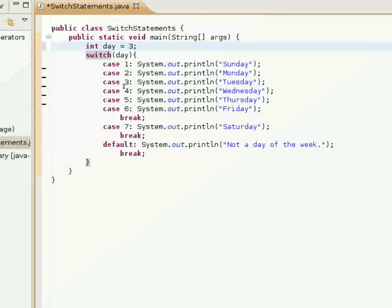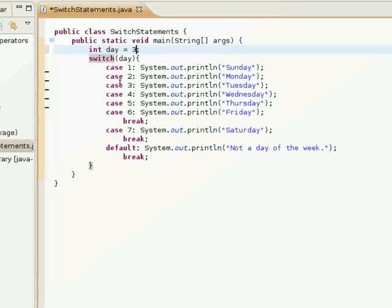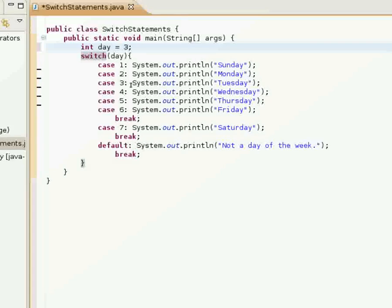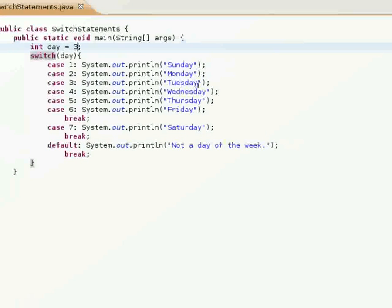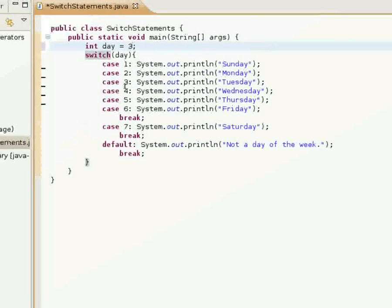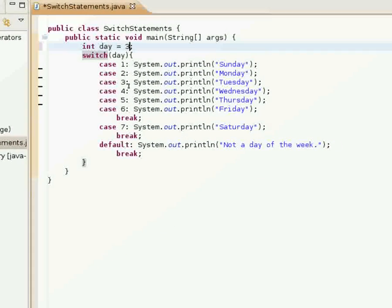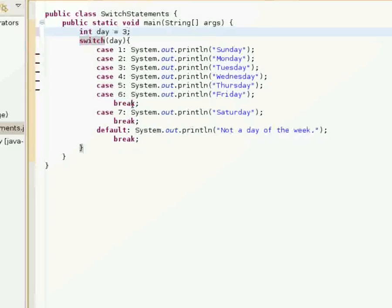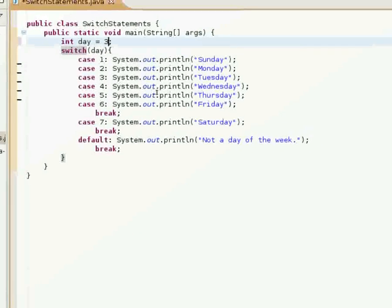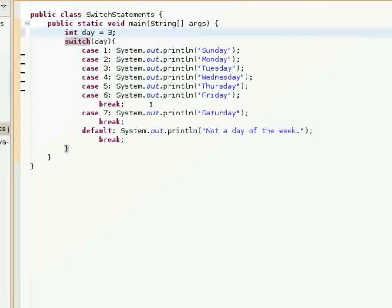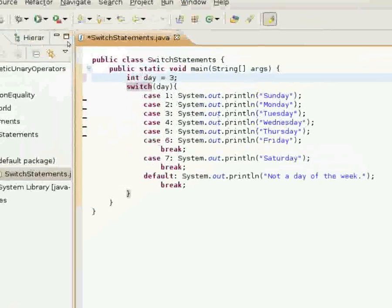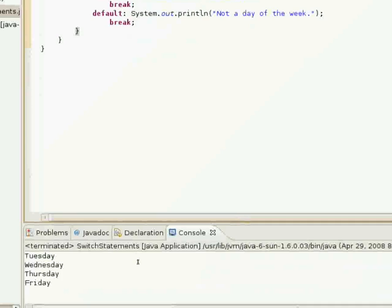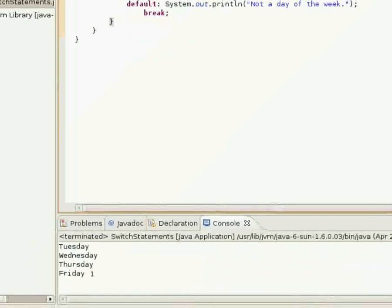Now what's gonna happen here is it's gonna match case three and print out Tuesday. But because it doesn't break out, it will hit case three and continue on through the rest of the cases until it hits break. So it's actually going to print Tuesday, Wednesday, Thursday, Friday.